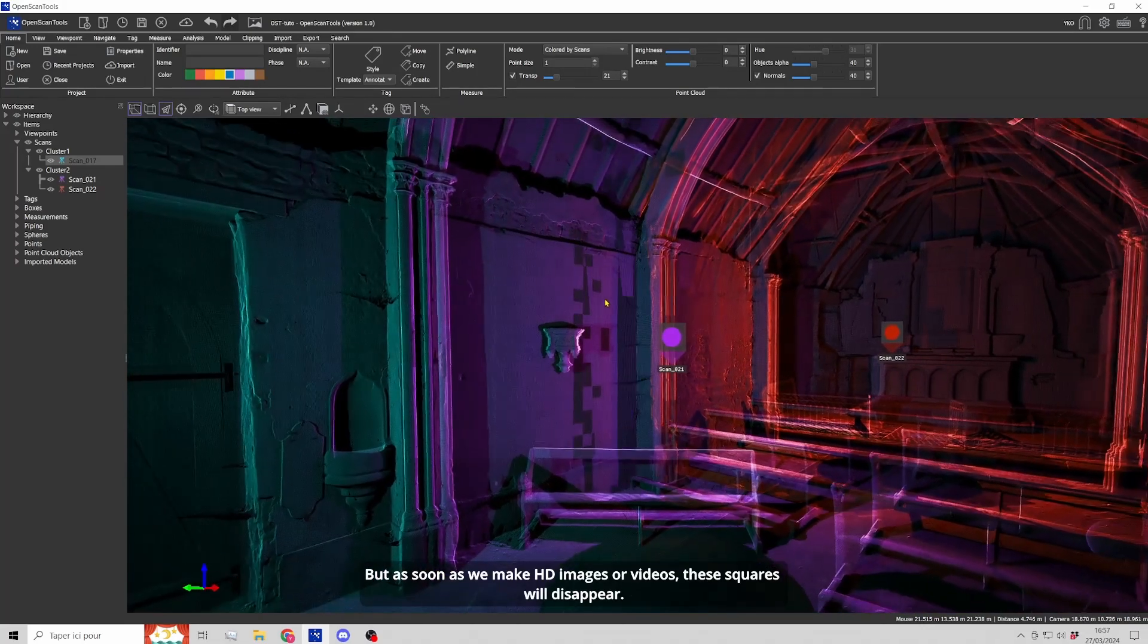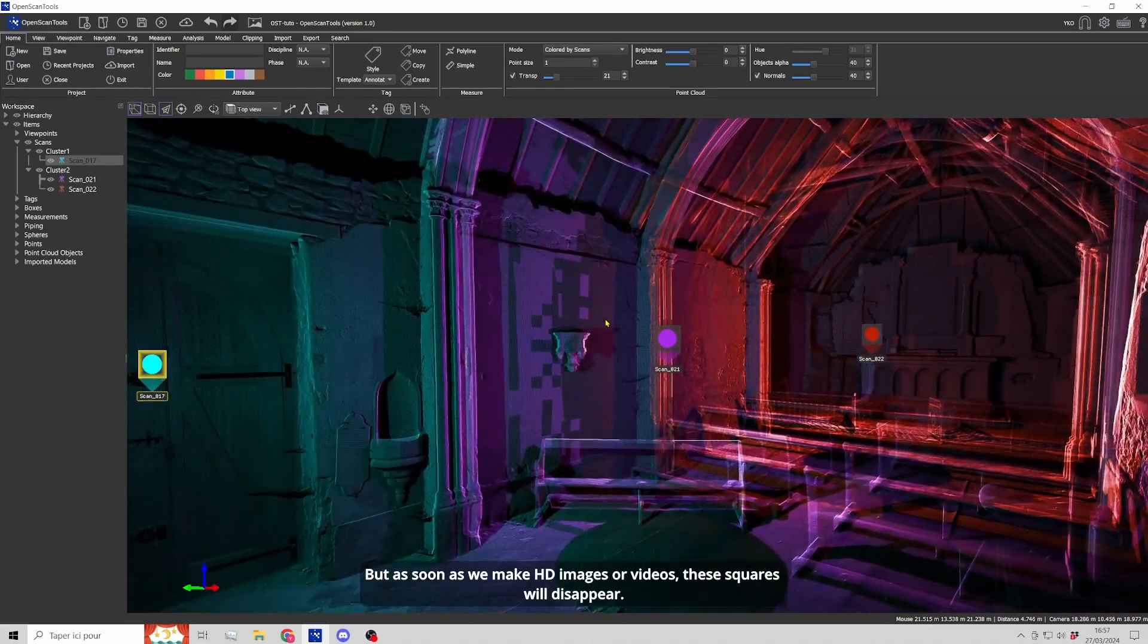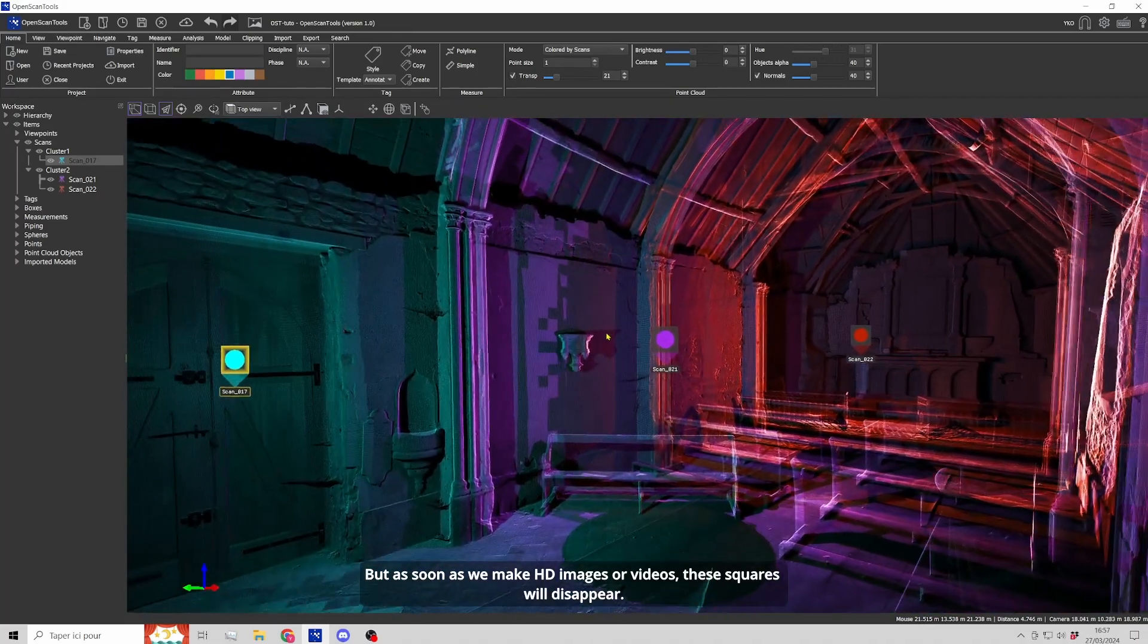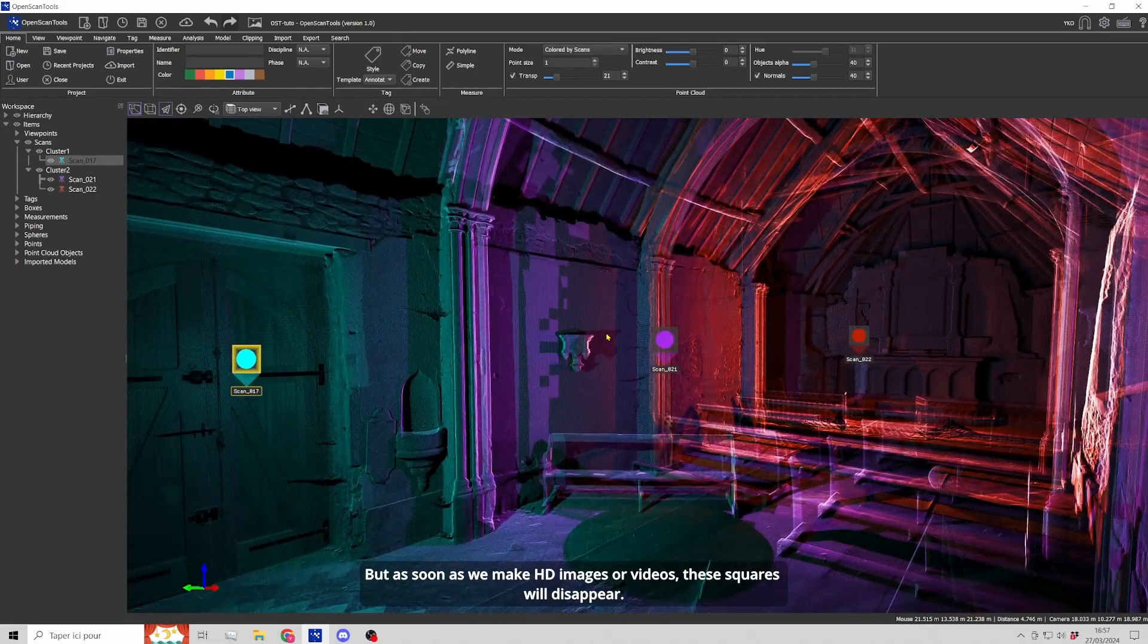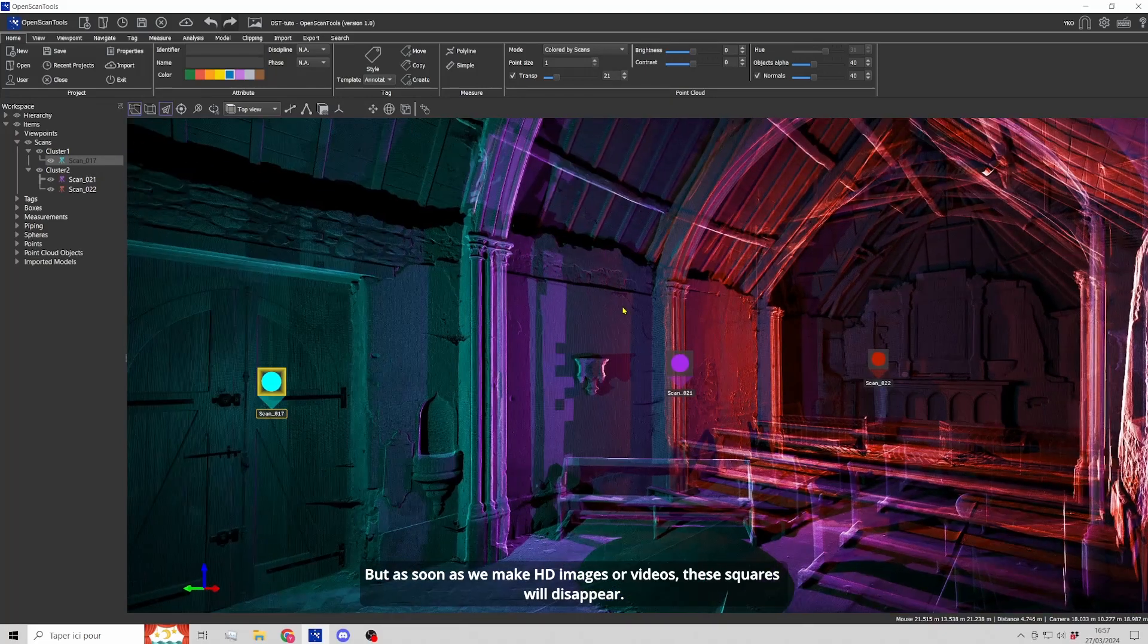The transparency reveals the arc tree structure of the scans. But as soon as we make HD images or videos, these squares will disappear.